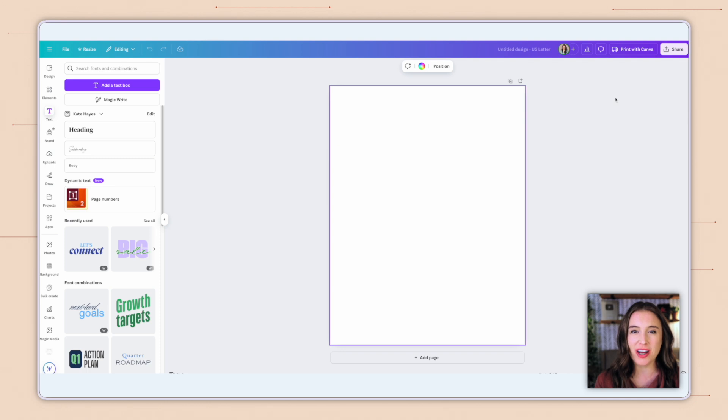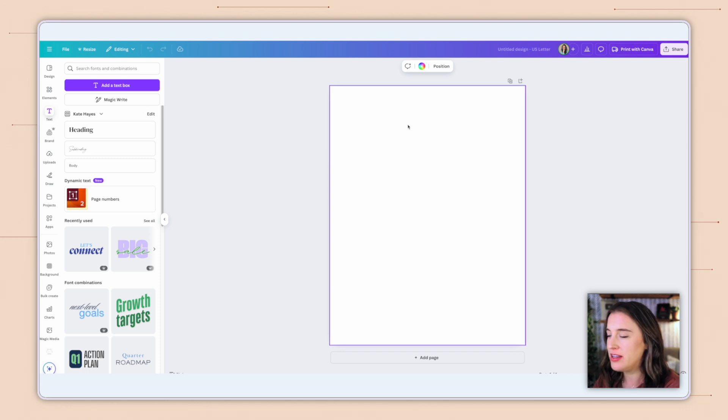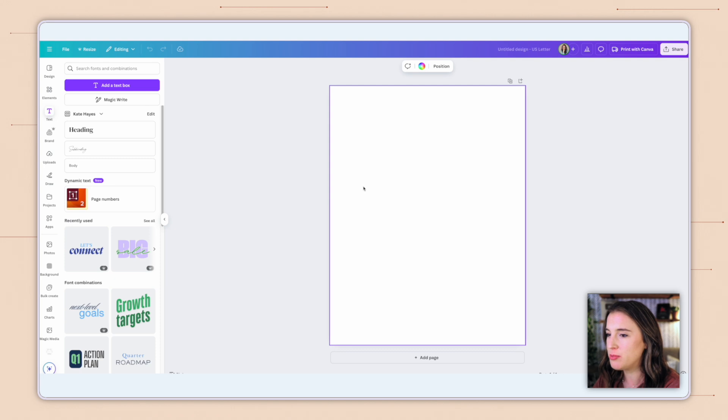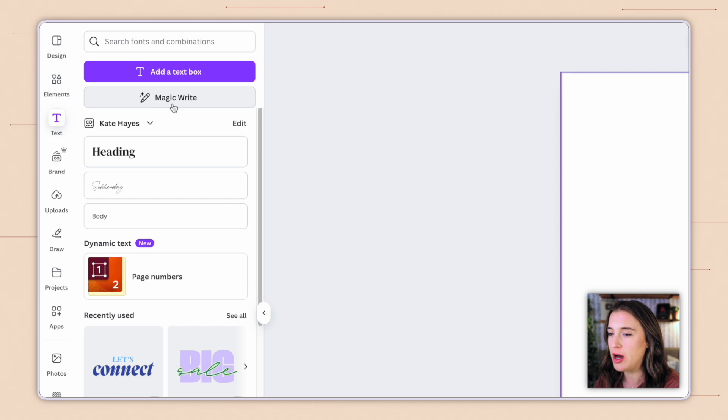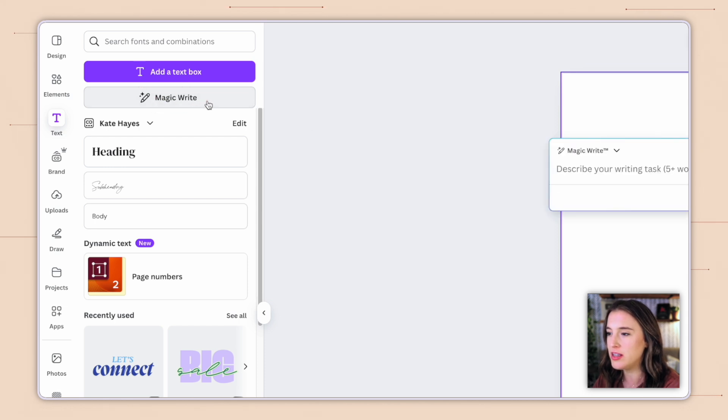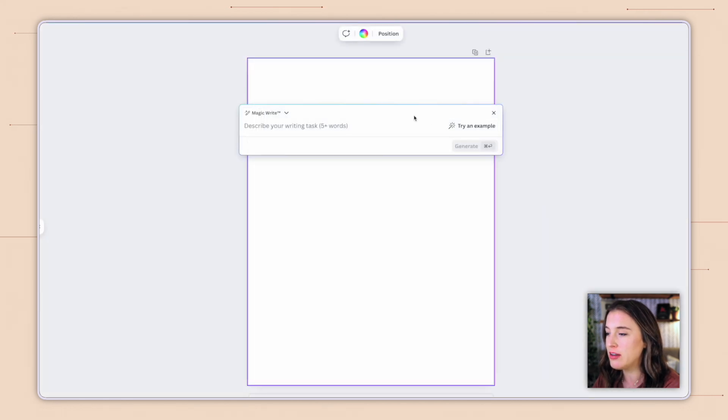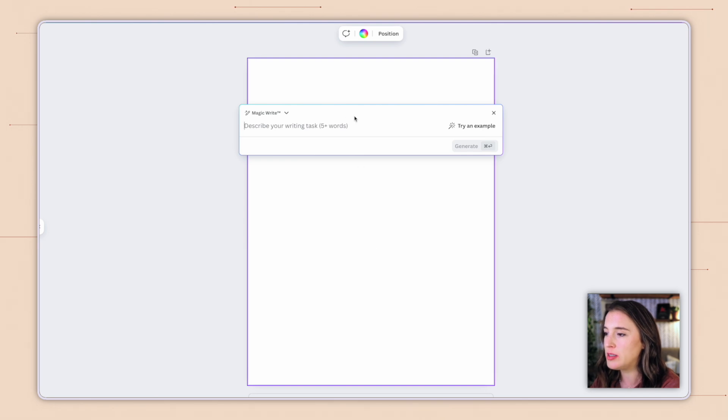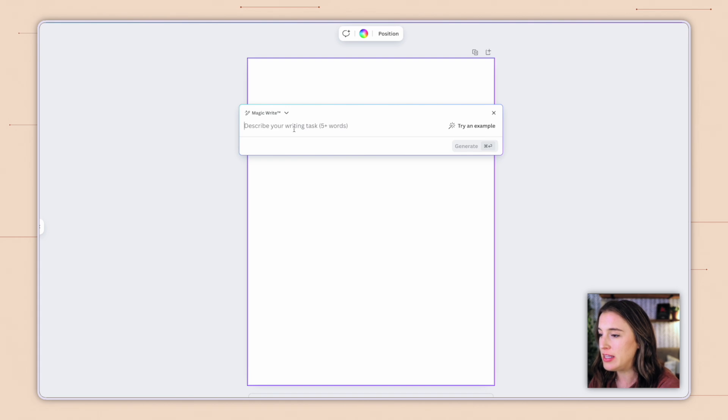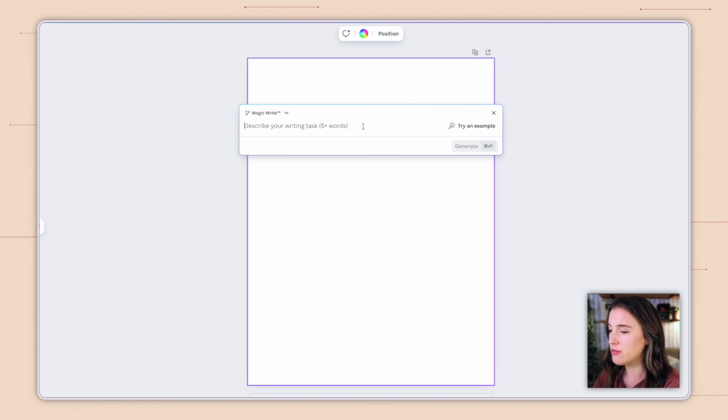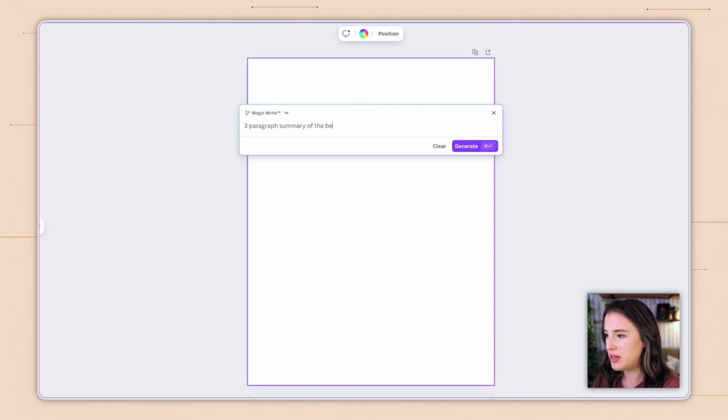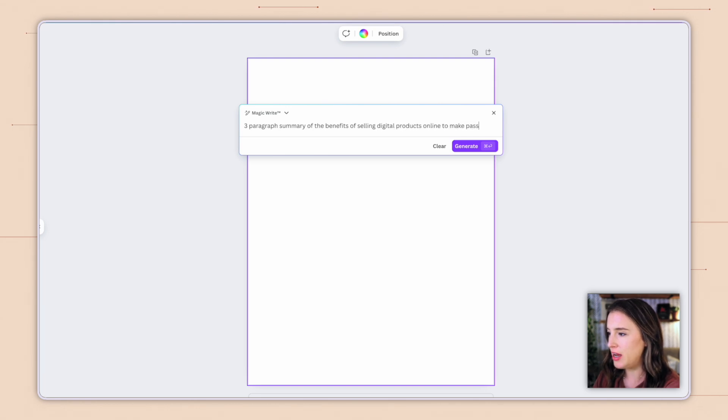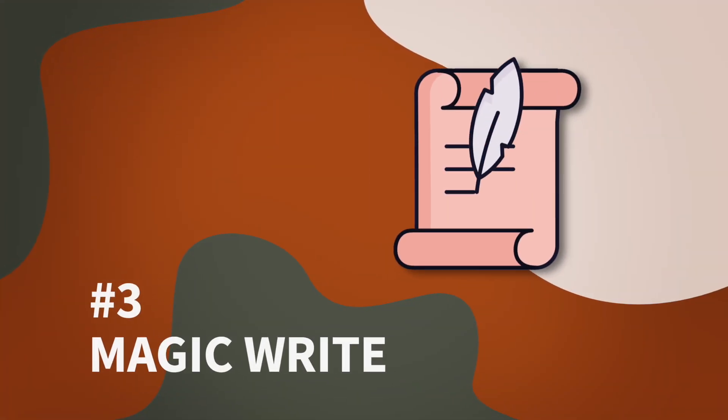The next Canva AI tool we're talking about is MagicWrite. I'm here in the Canva editor. I've just opened up a blank letter-sized project. And if I come over to the left-hand side where it says text, I can see this menu pop out that has the option for MagicWrite. So if I click on this, this is going to help me use Canva's AI to generate text for what I want to be written on this page. I can give it a prompt here. And the more detailed I can be, the better describing exactly what I want it to write out for me. So I'm going to go ahead and tell Canva to write a three-paragraph summary of the benefits of selling digital products online to make passive income.